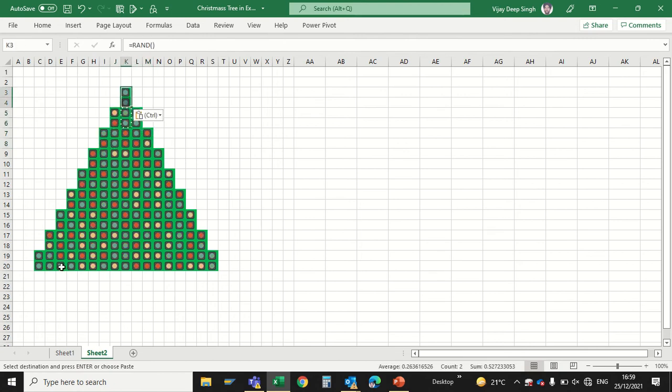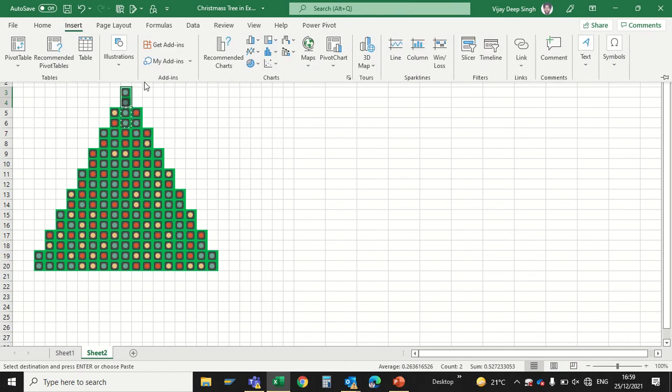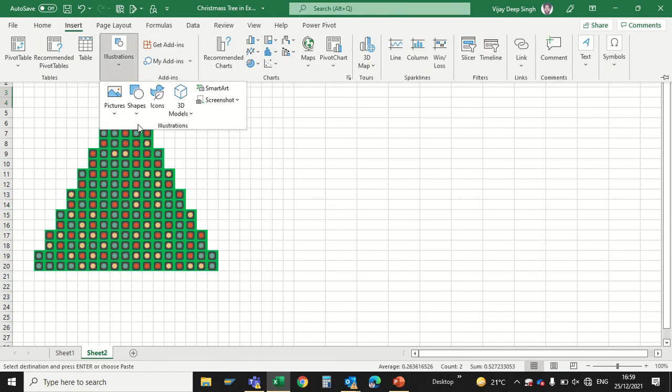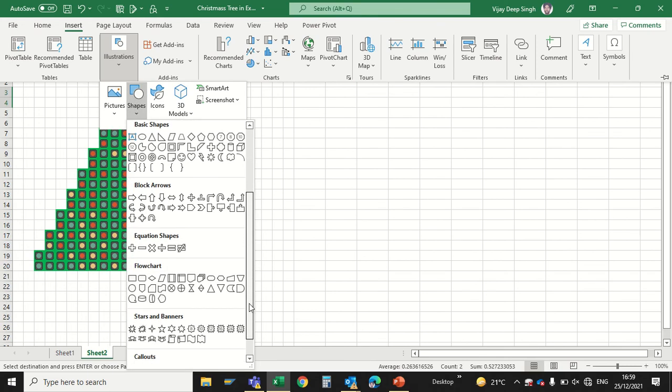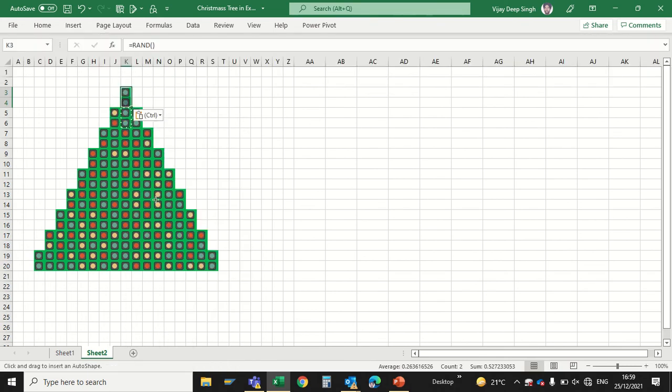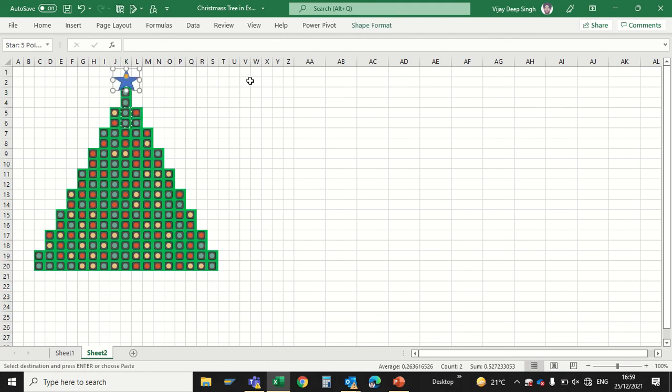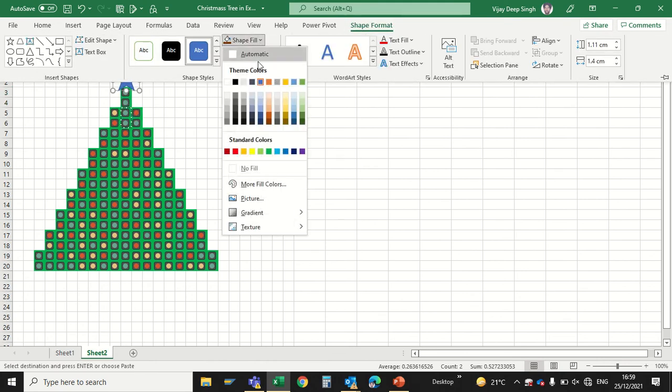Now I will add one star. Go to Insert and Shapes, and here is the option of stars. I will add this star at the top and I will give it a shape fill of maybe red color.